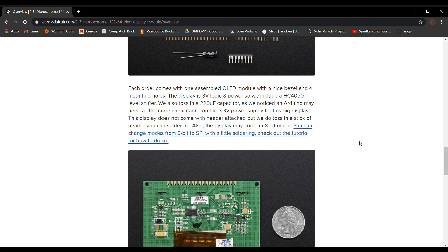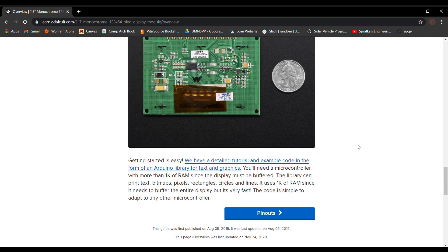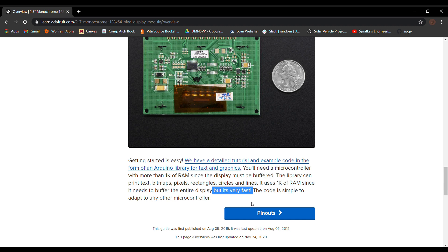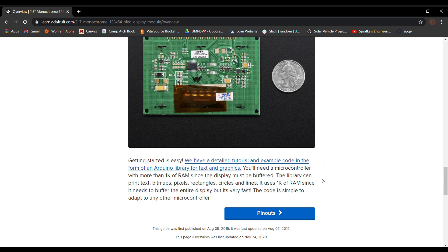They assure us that the SPI communication library is very fast, but since we're going to be making games with this module, we want to squeeze out every ounce of speed we can. And sending eight bits of data at once is approximately eight times faster than sending one bit at once. Feel free to check my math.